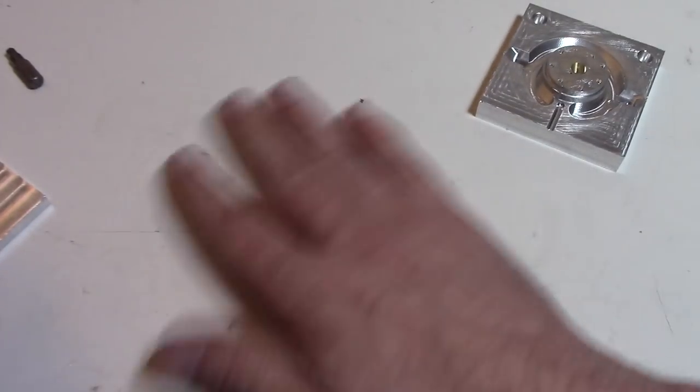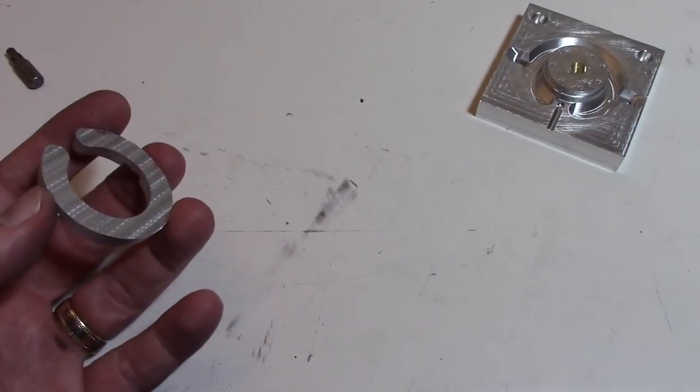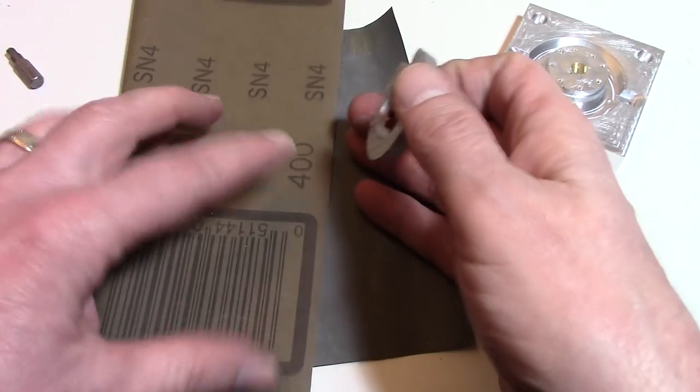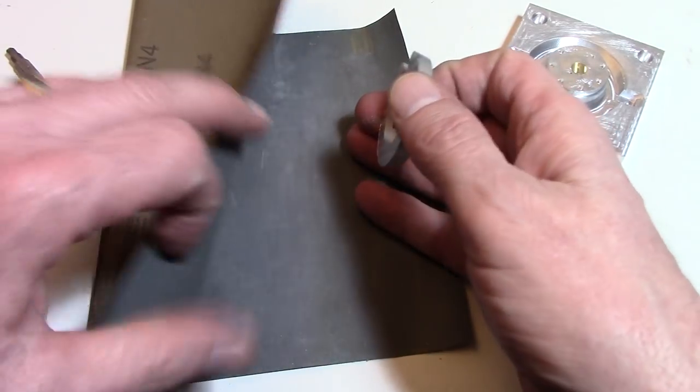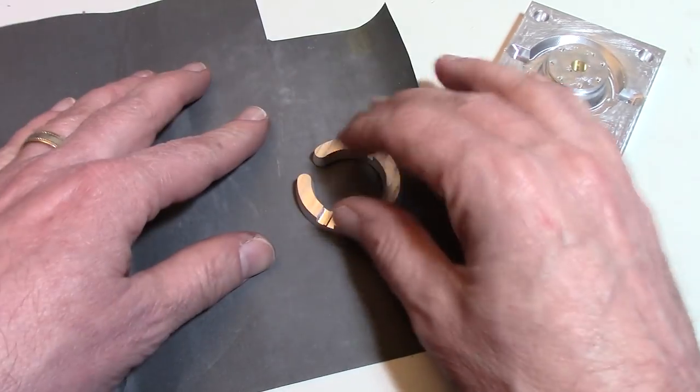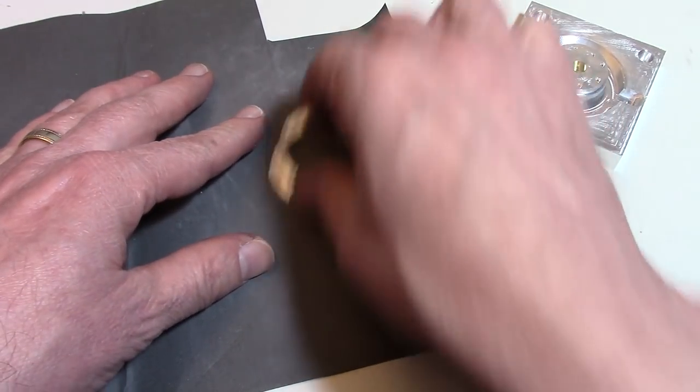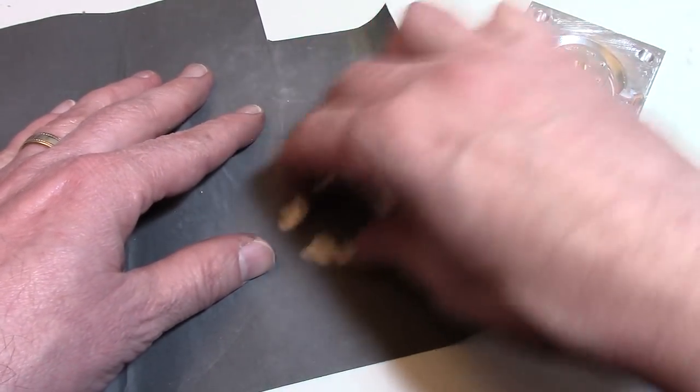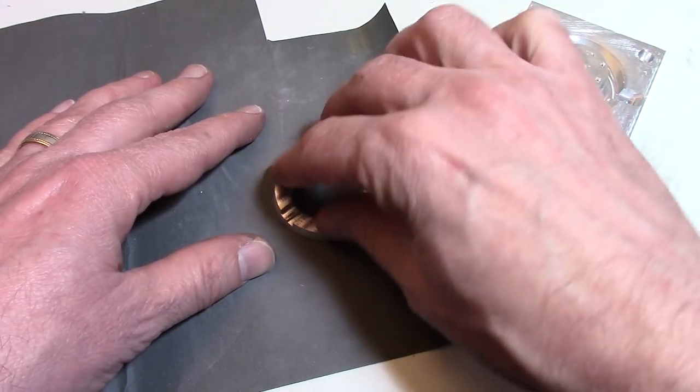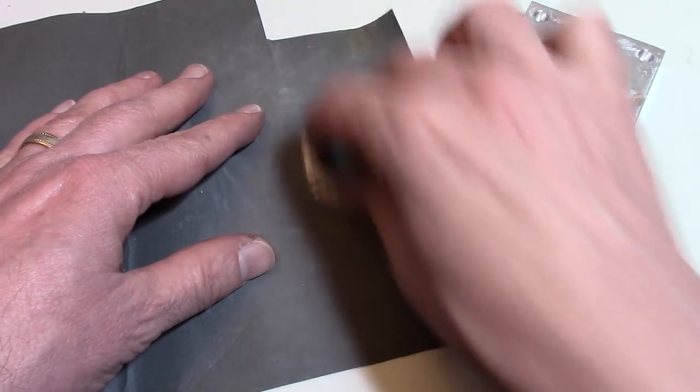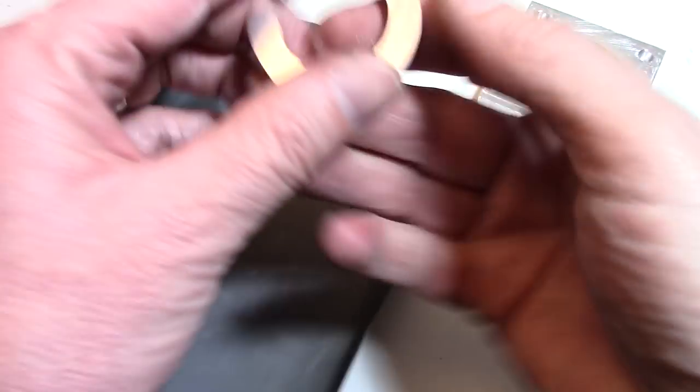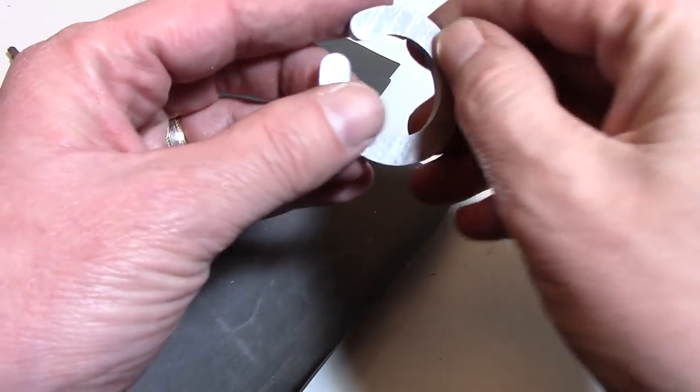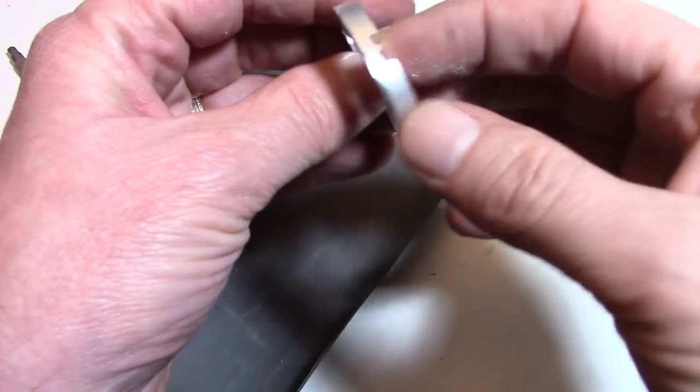So there's a little bit of a burr on here and we'll be able to just sand it a little bit and the burr should go away and the burr is now gone.